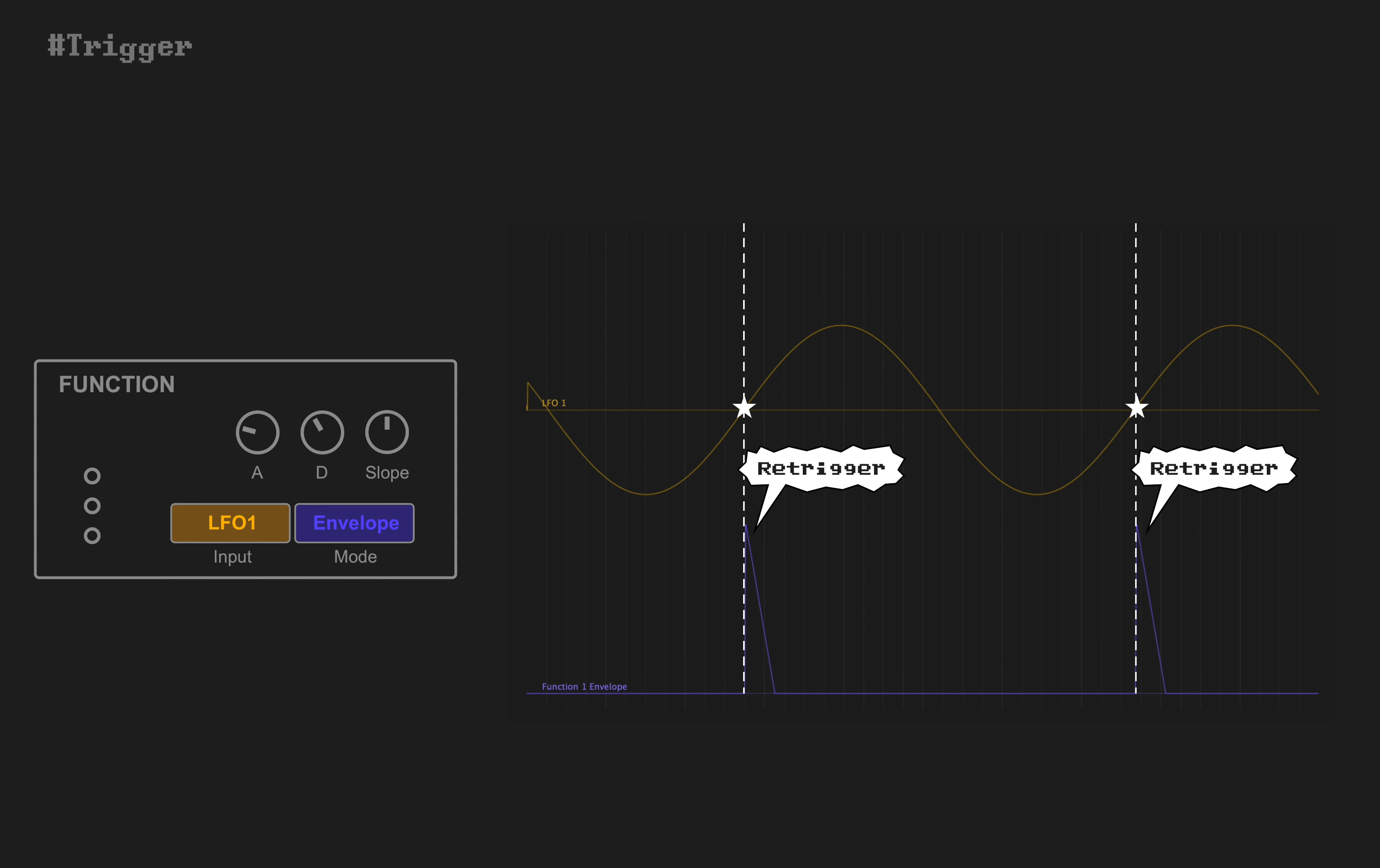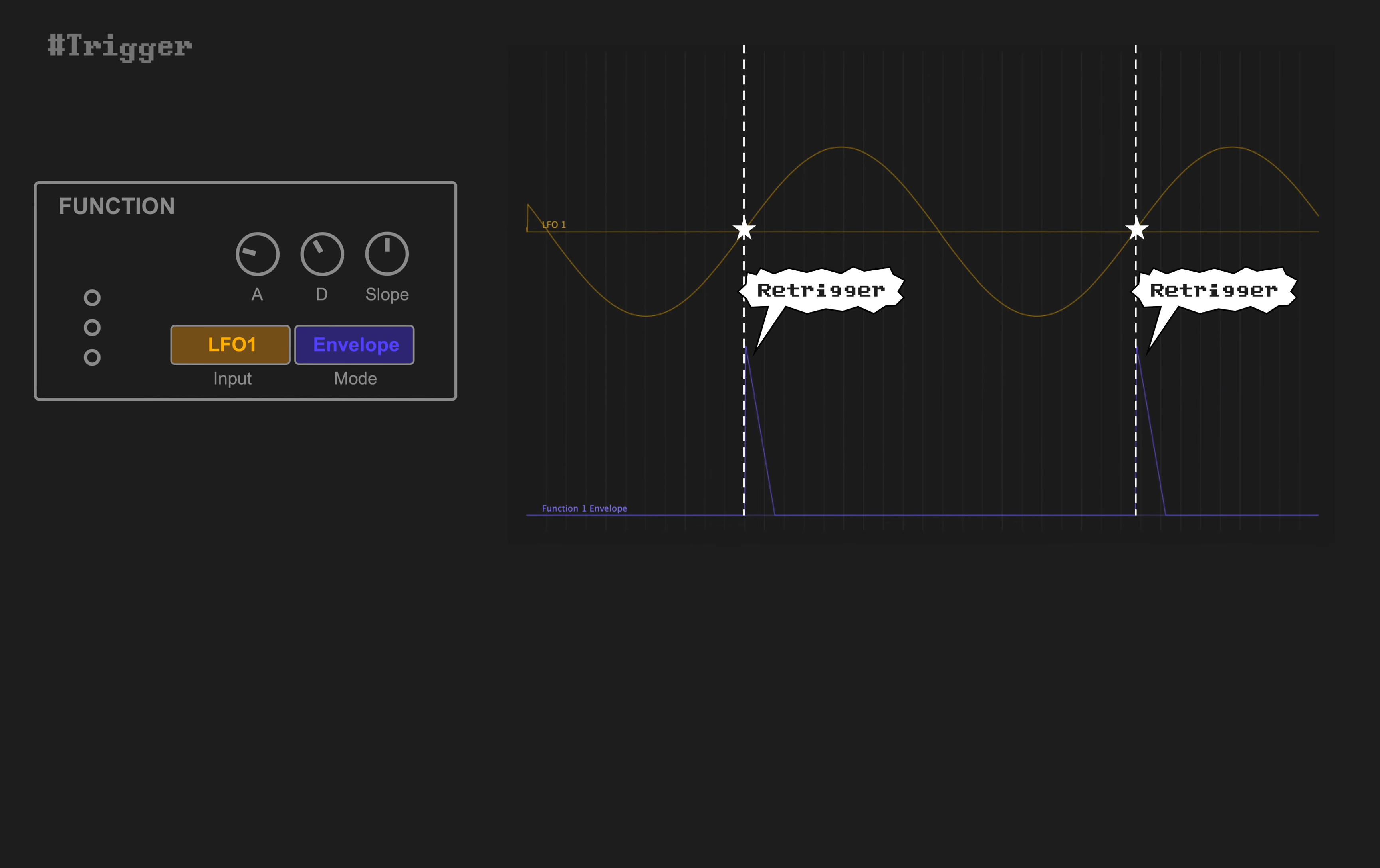So with this auto-trigger system, you can draw envelope multiple times while just holding a single note, and retrigger times can be synced to beat. A lagged delayed triggering is also possible.